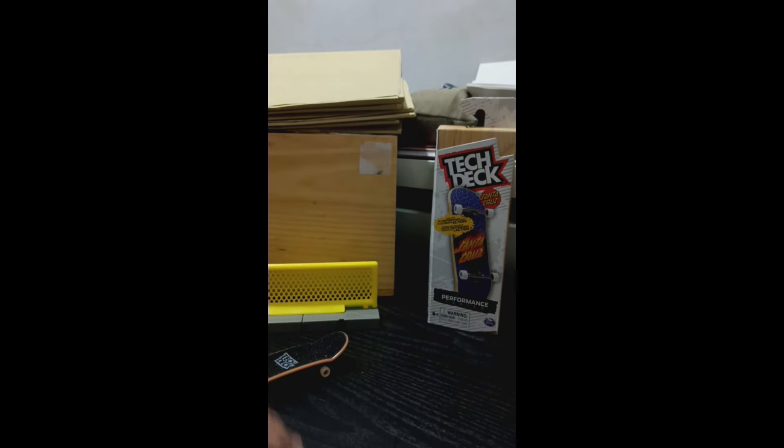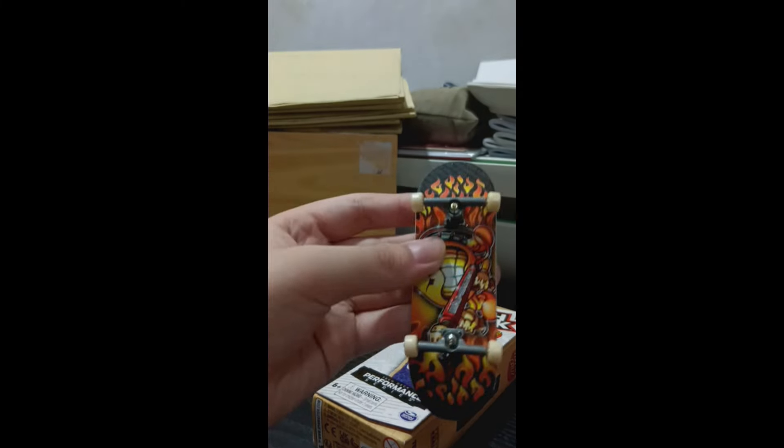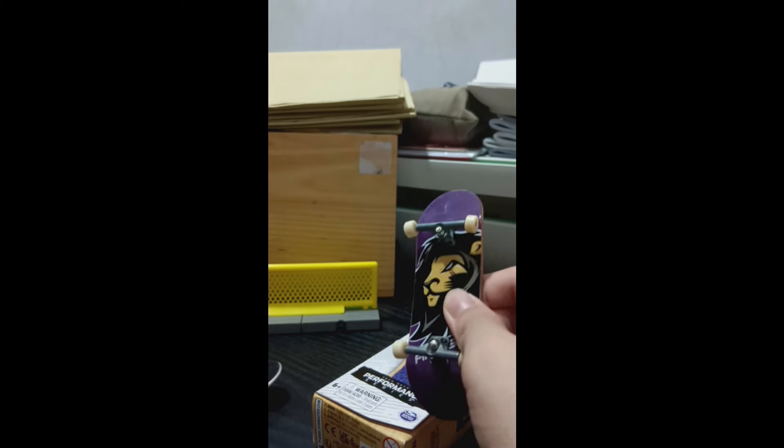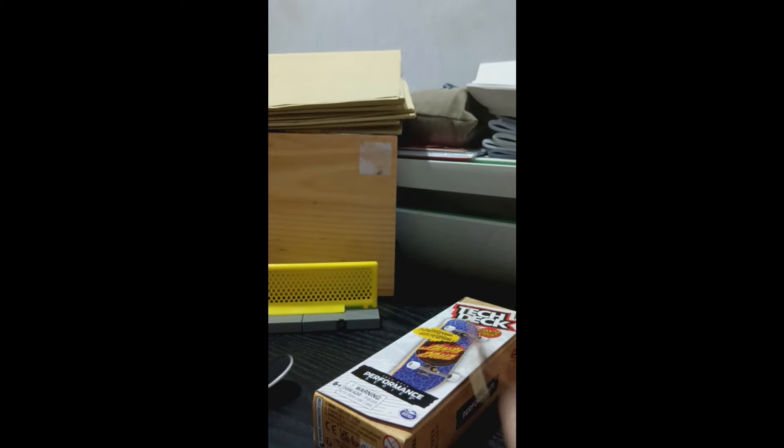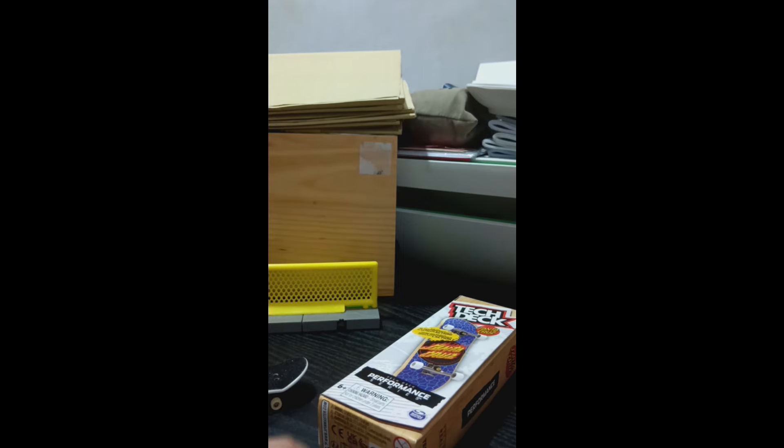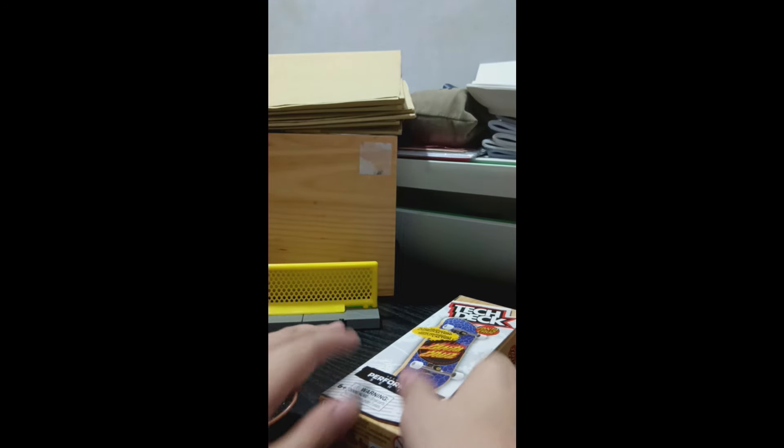So let's go to the Performance Series. By the way, this is my first time buying a Performance Series from Tech Deck. I only have these normal ones, the classic ones. So in total I have one, two, three, four, five Tech Decks. Well, it's actually six but I lost the other one. So yeah, rest in peace.